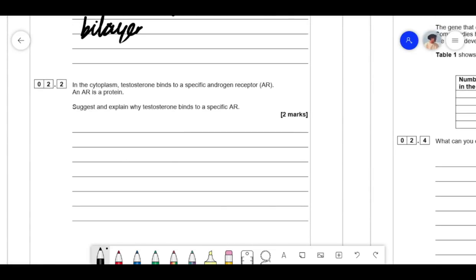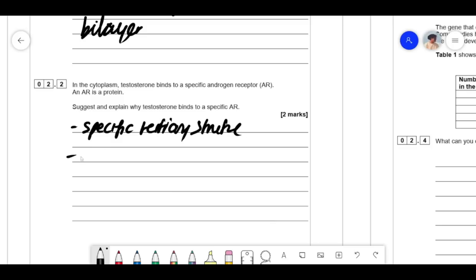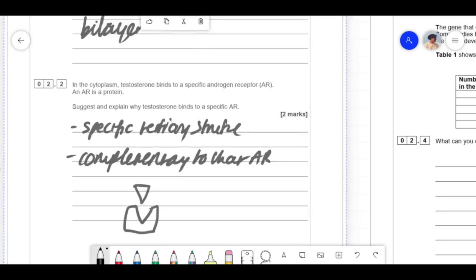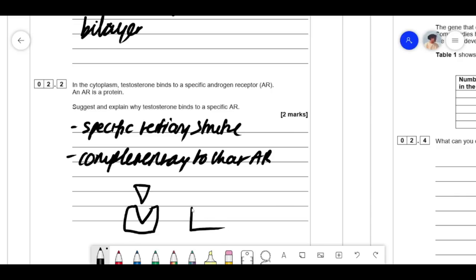In the cytoplasm, testosterone binds to a specific androgen receptor (AR), which is a protein. Suggest and explain why it binds to a specific AR. It is because it has a specific tertiary structure that is complementary to that AR. The shape of testosterone is so specific that it fits into the specific androgen receptor. A different androgen receptor wouldn't work because they're not complementary.